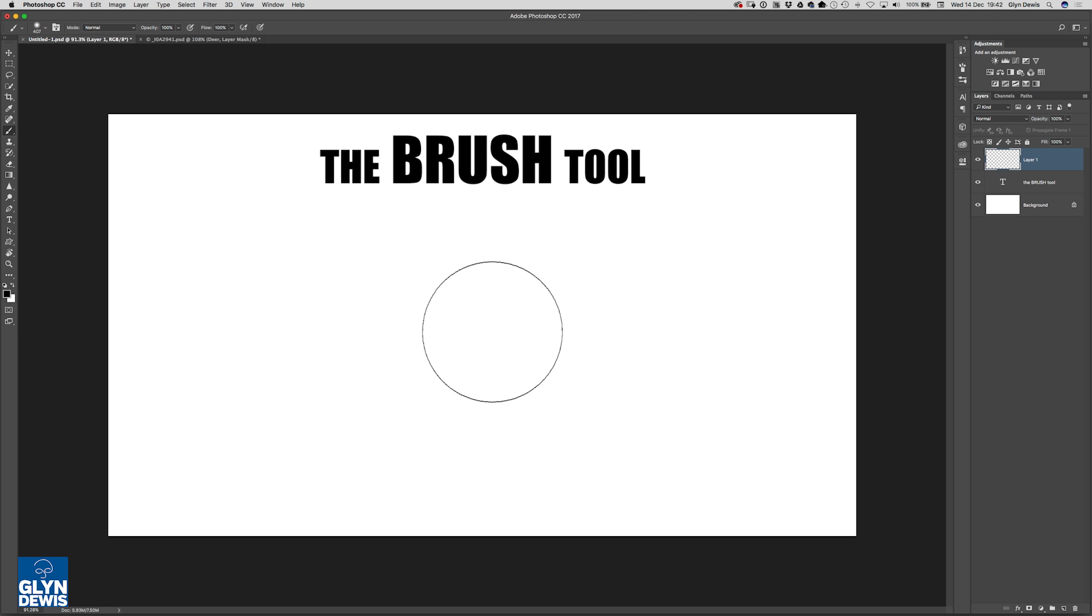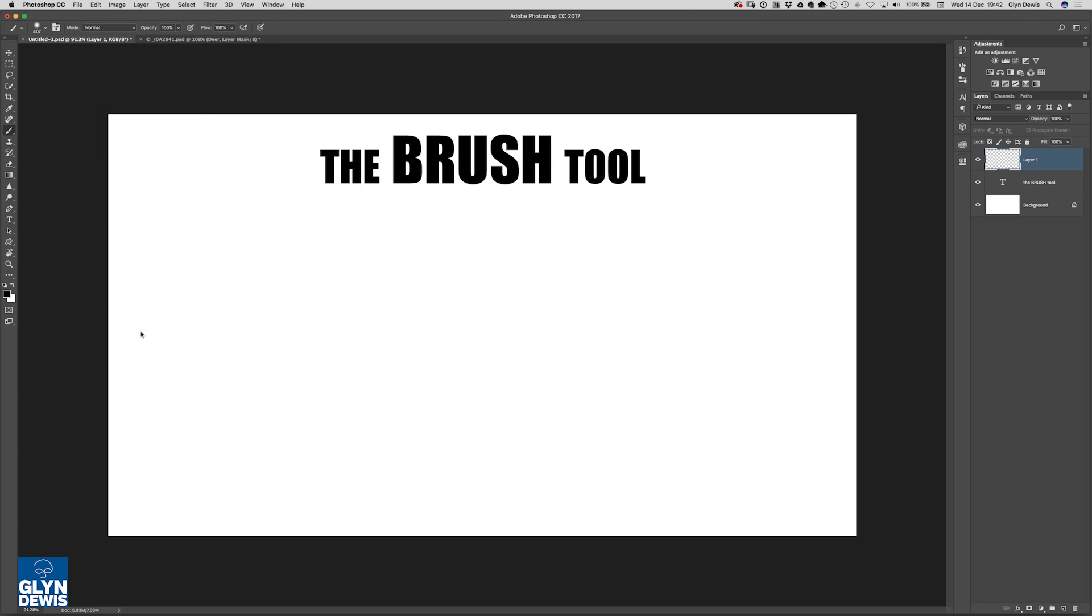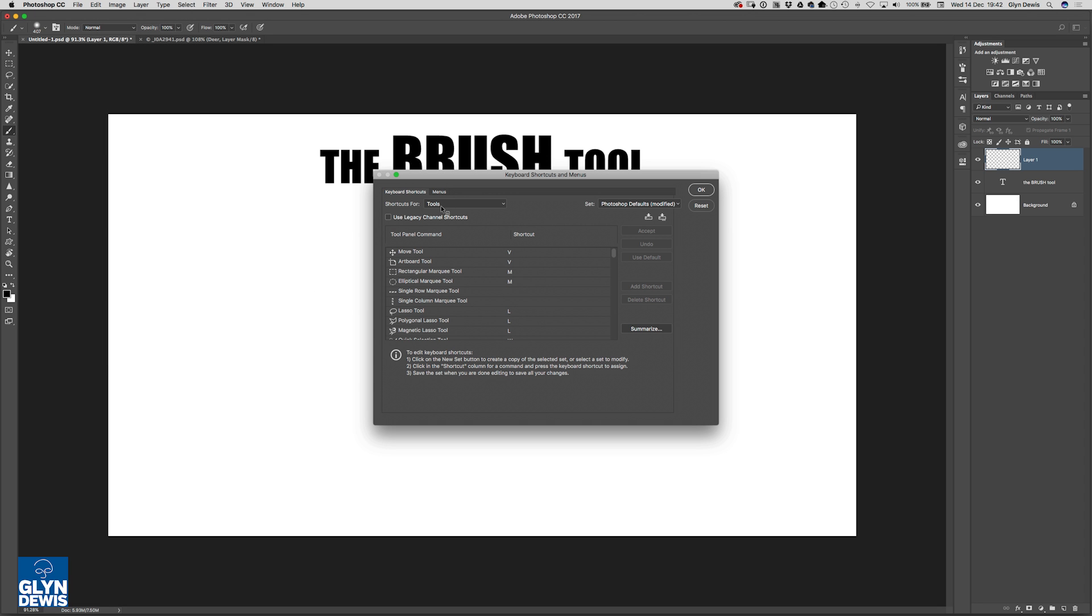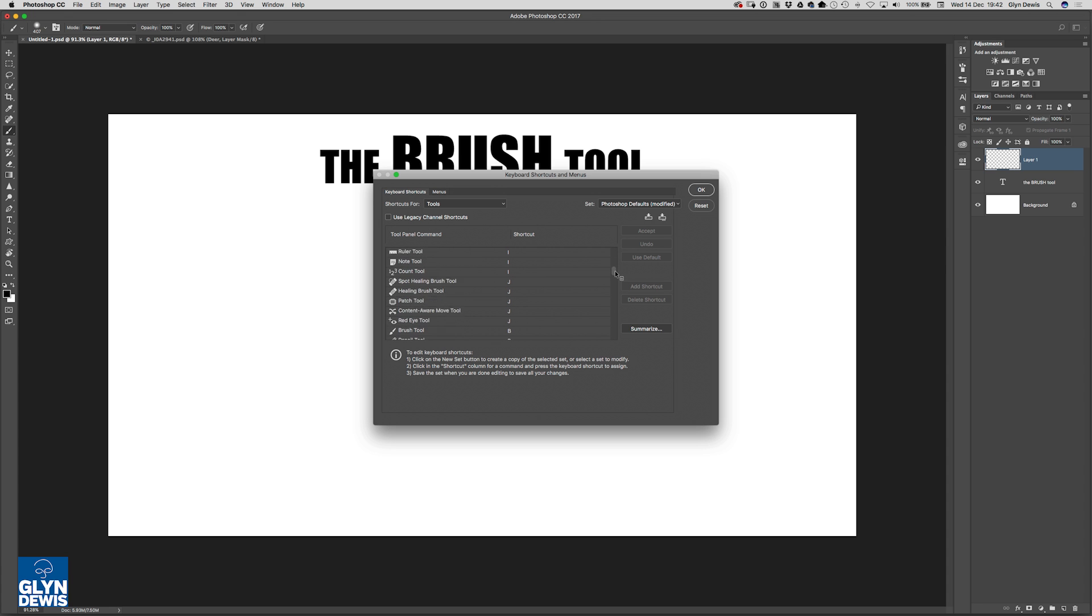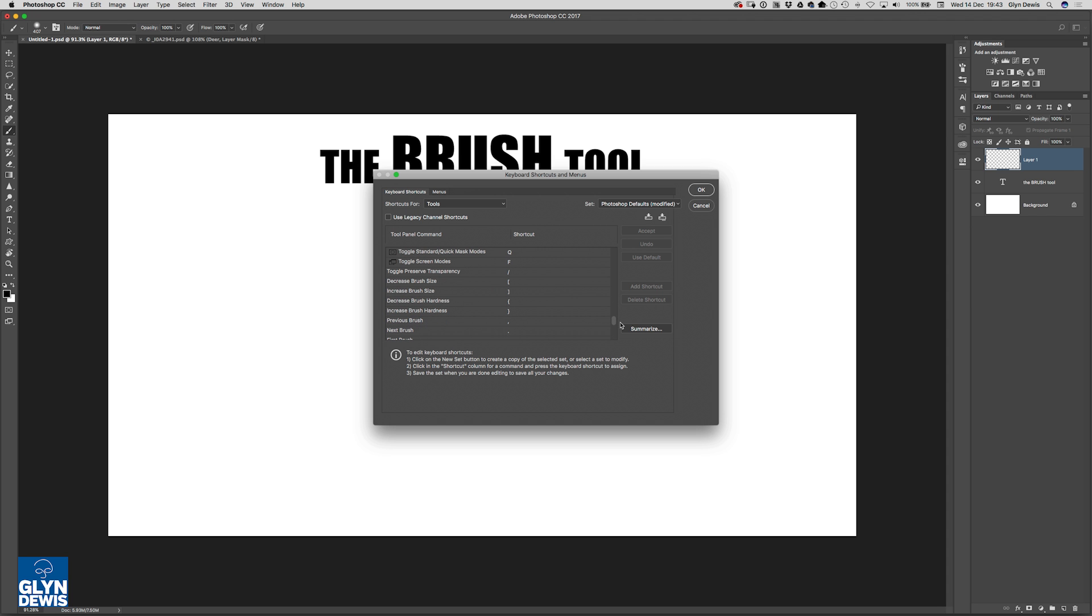We know that B on the keyboard gets us the brush tool, but you can also go into the edit menu, choose keyboard shortcuts. And from in here where it says the shortcuts for menu, if you choose tools and scroll down, you can find the brush tool just here. You can see that it says B for brush.